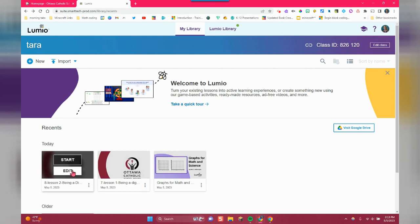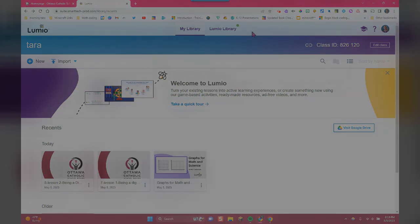And for more videos on using Lumio, you can check out their YouTube channel. Thanks for listening.